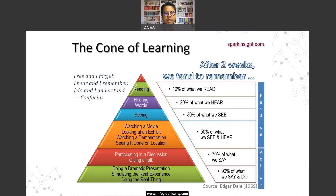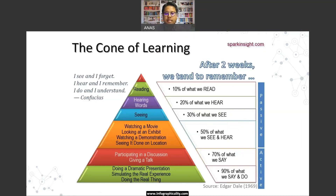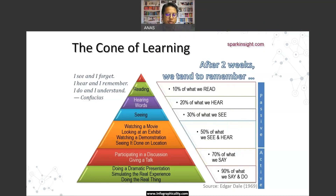After two weeks of lectures, you will only remember 10% of what you read, 20% of what you hear, and 30% of what you see. To really do well in this course, you need to practice — say and do. I've given you practice problems and example problems, but if you don't attempt them, you will not be learning anything effectively.